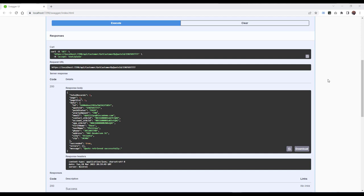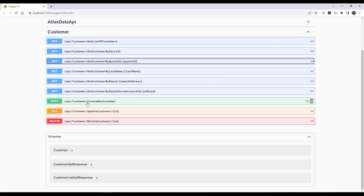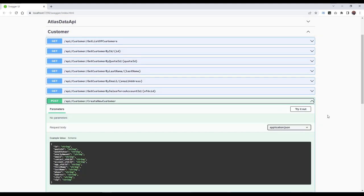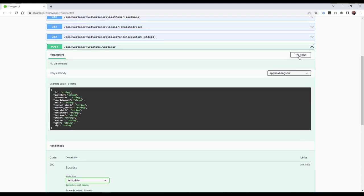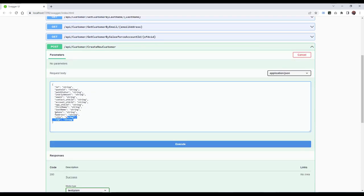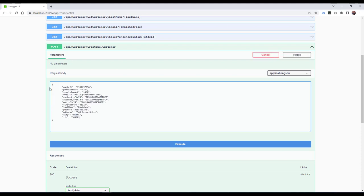The next test case we'll look at will be to verify the creation of a new customer has been inserted into the MongoDB collection correctly. We've got the Create New Customer Post. In the request body, we will post our new customer information, and we will click on Execute.